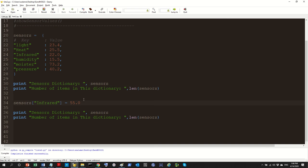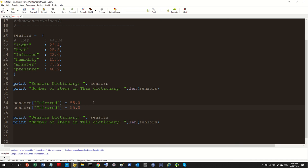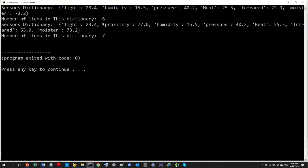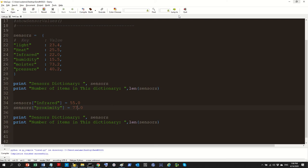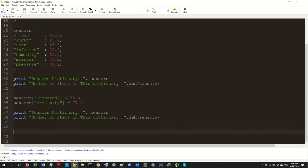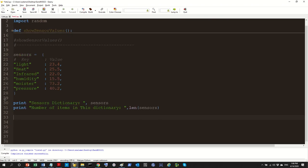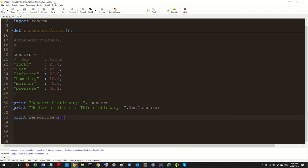Let's add a new item altogether. We can say 'sensors["proximity"] = 77'. First we had 6 items, and now we have 7 items — proximity has been added. Now what if I want to print only the values, not the keys? We use 'sensors.items()' — let's see how that looks.